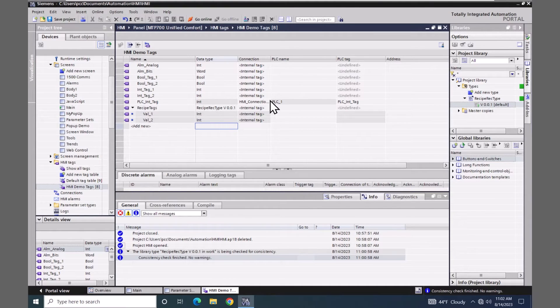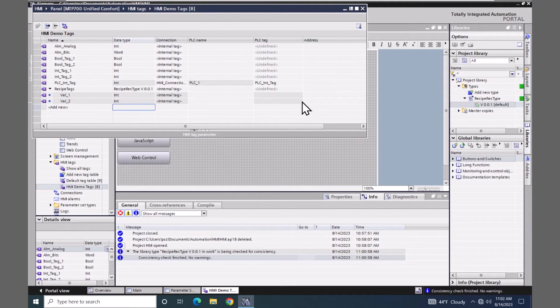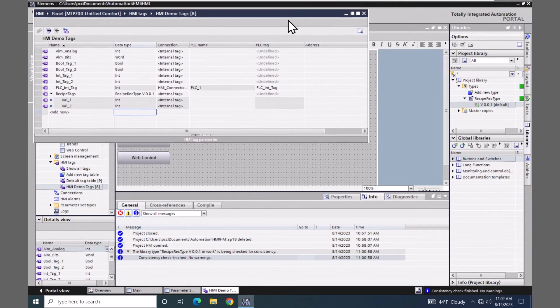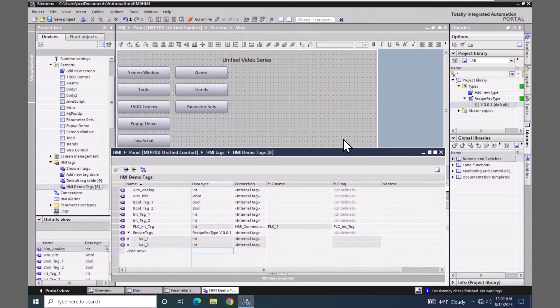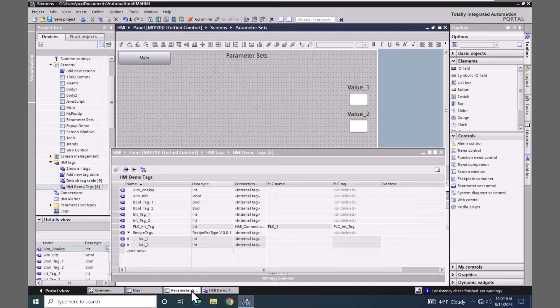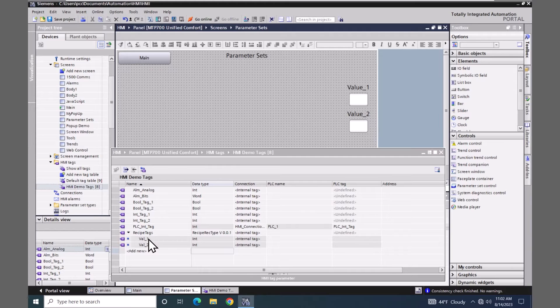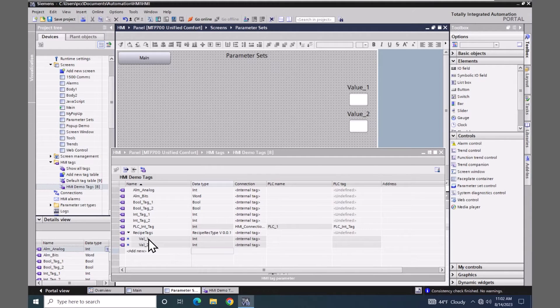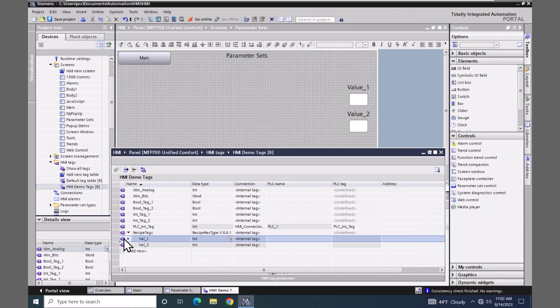So I'm going to float this window. And I'm going to open up the parameter set screen. And what I want to do is I just want to use the drag and drop features and assign the individual elements to the IO fields on the screen from the recipe tags tag. So I'm going to select the val 1, just do a drag and drop on the first IO field for value 1.